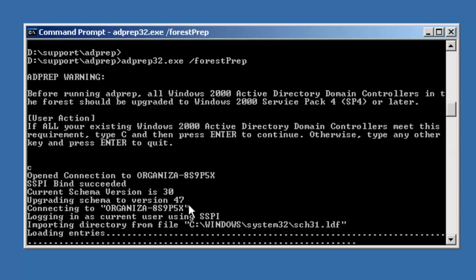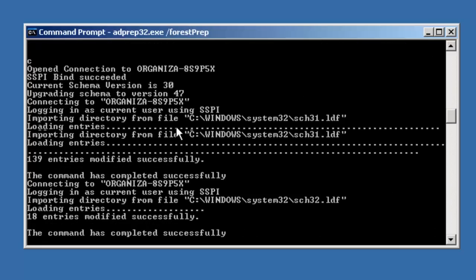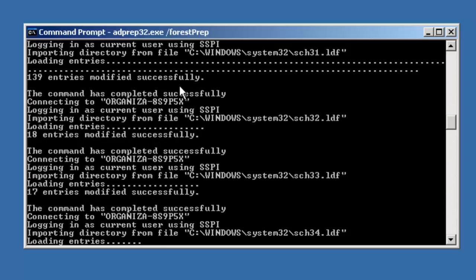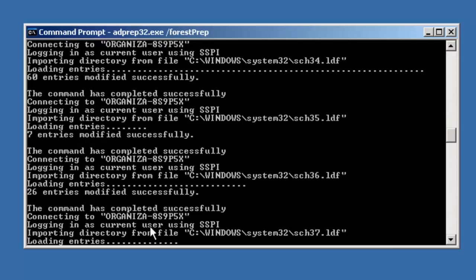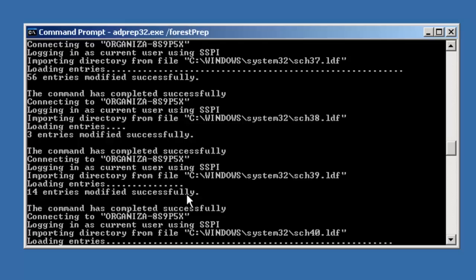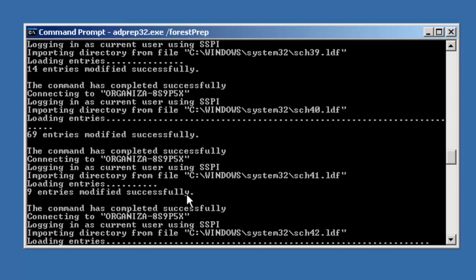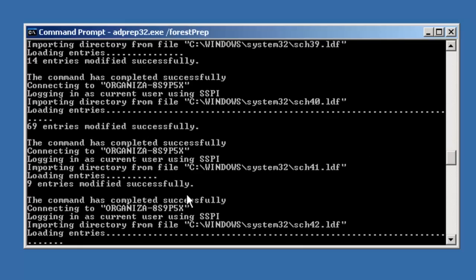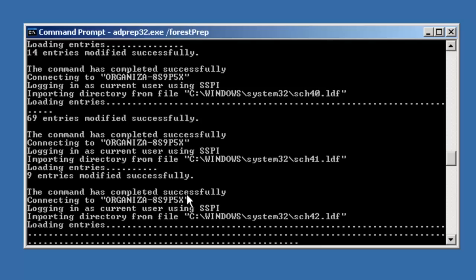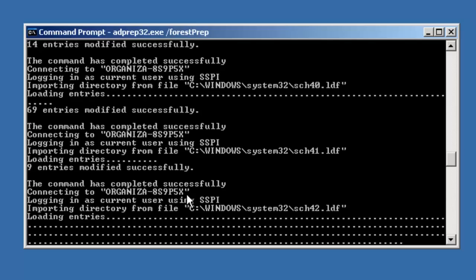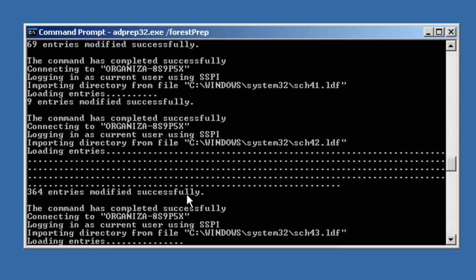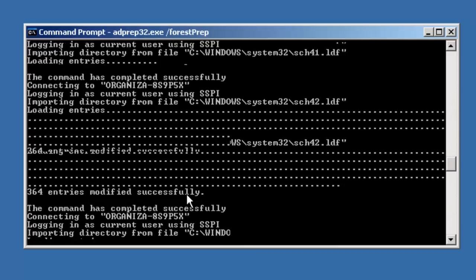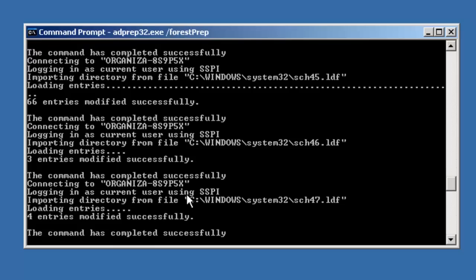You'll notice that since I'm preparing this forest for 2008 R2, it's going to upgrade the schema to version 47. And that's what these commands are doing right now. We've updated the schema to 47 and that's completed successfully.